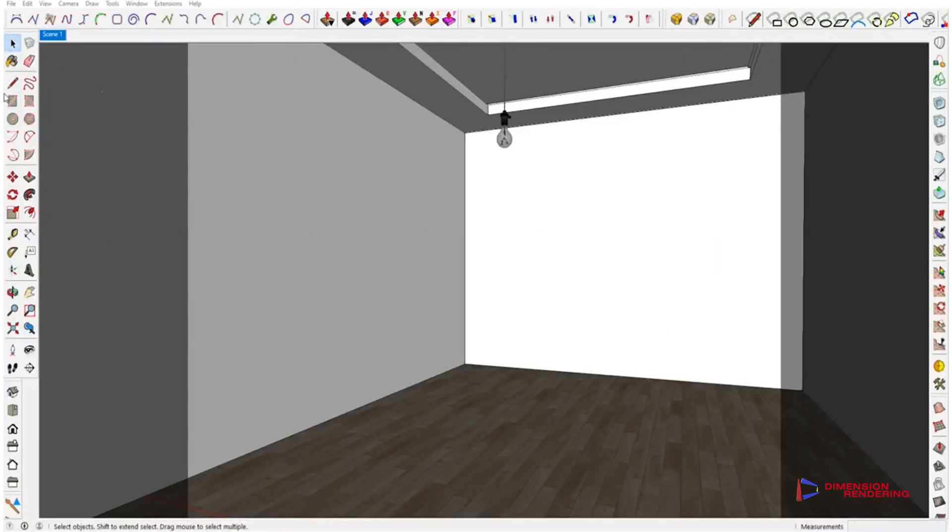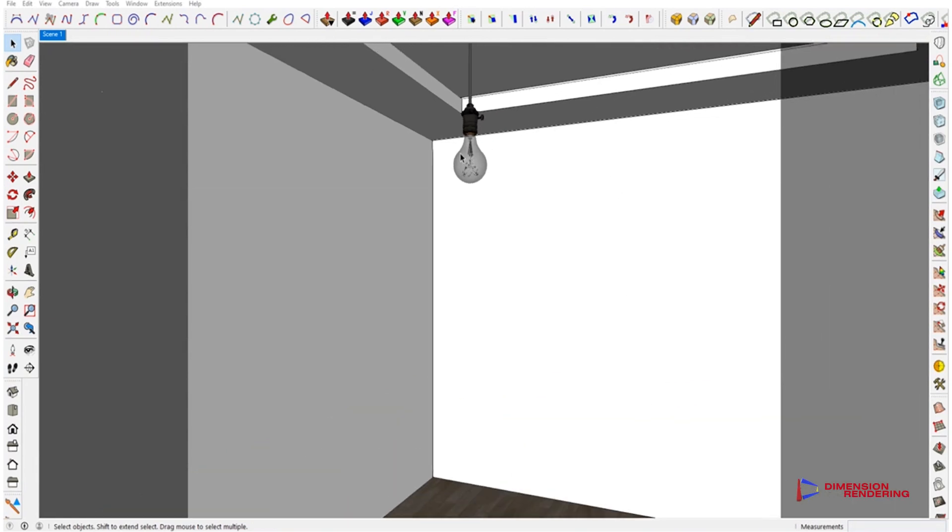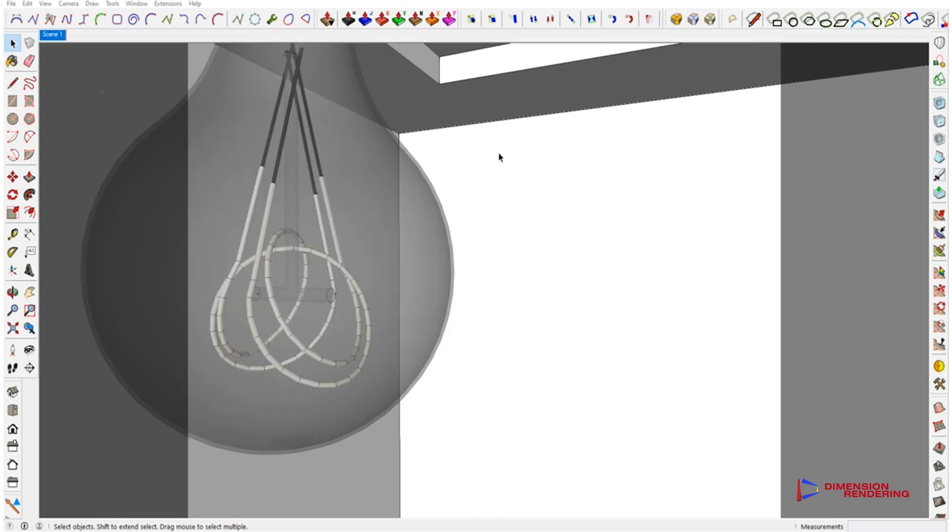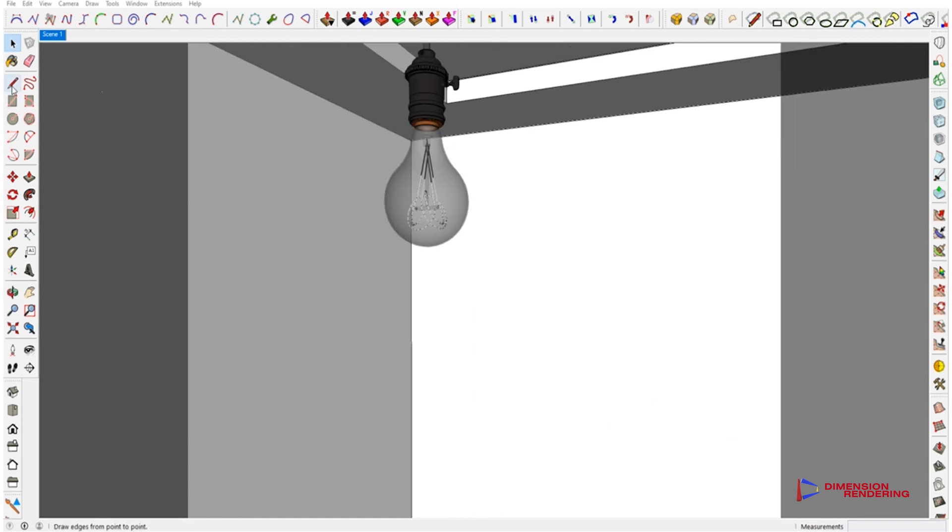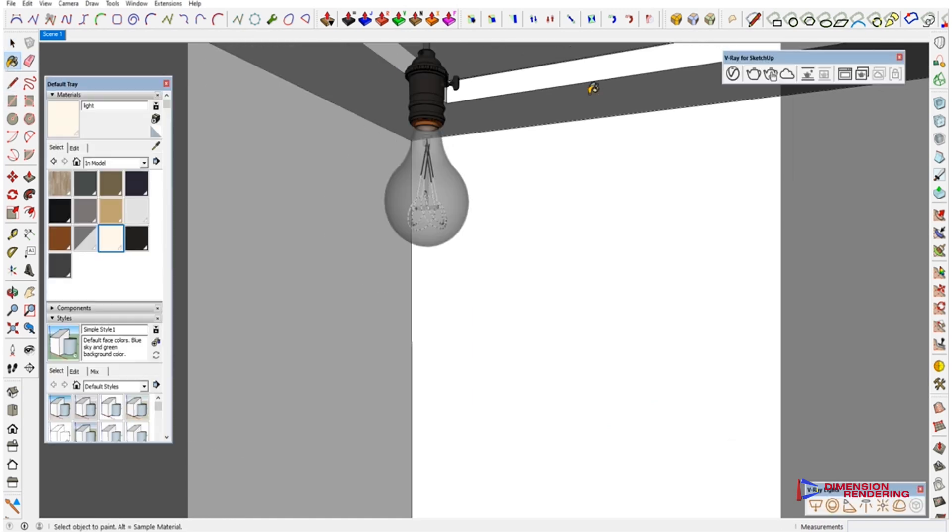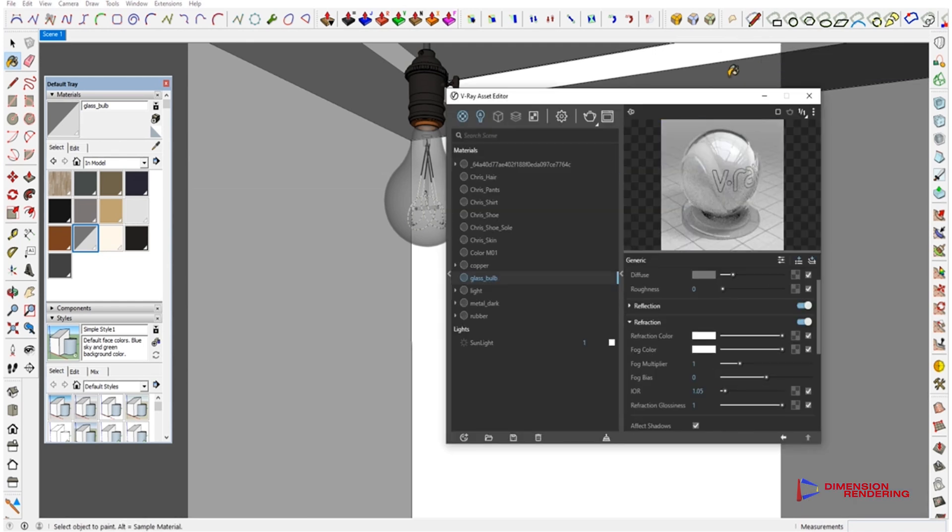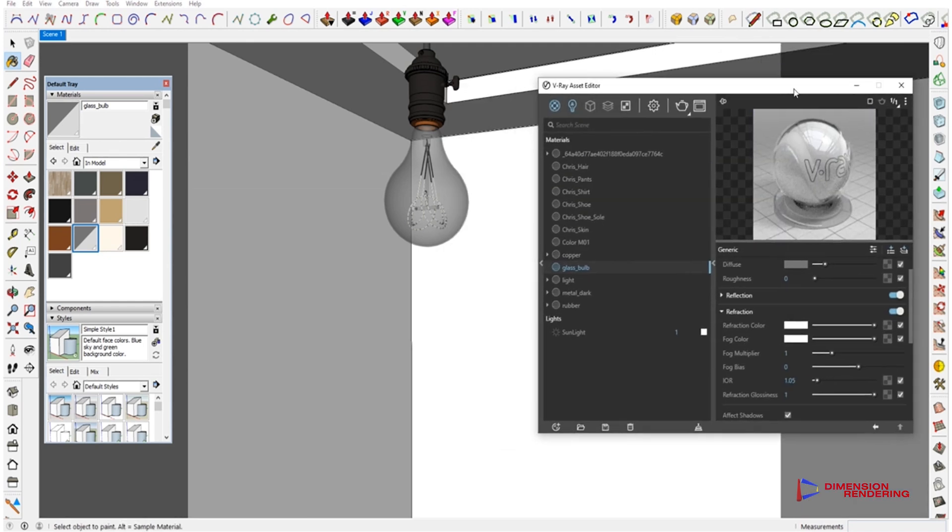Here we have made a very simple room setup with only one bulb hanging from the ceiling. The bulb model should have the filament built properly, as we will illuminate it. We will give a clear glass material to the outer shell of the glass.